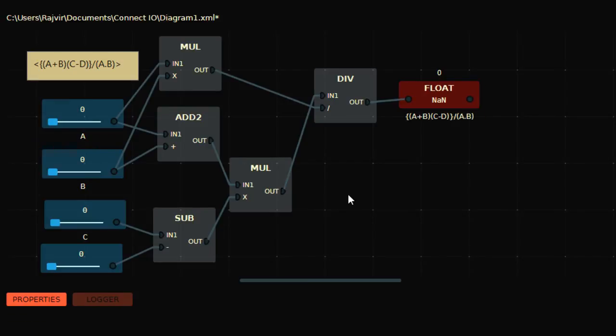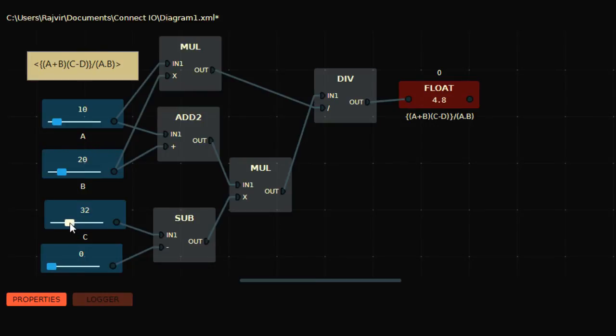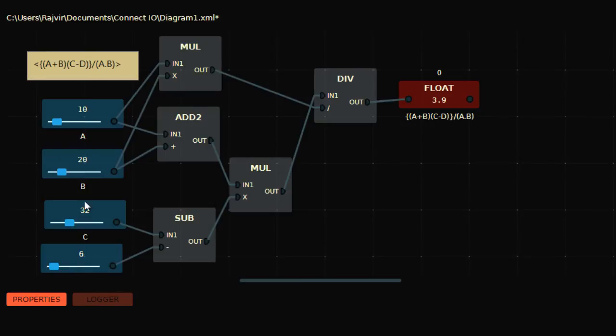Now let's take values of A, B, C, D. Let's take A as 10 and B as 20. Exactly 20. Let's take C as 30... mmm, it's 30 here. 32 is fine. And D as 5 or 6.